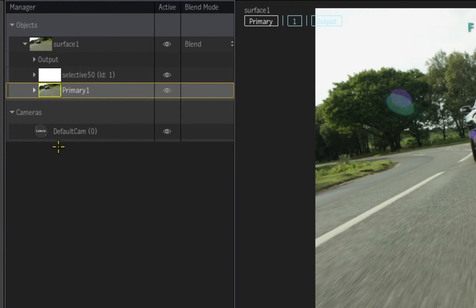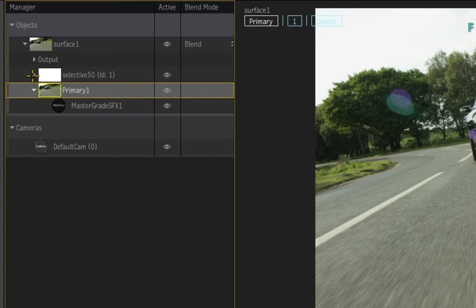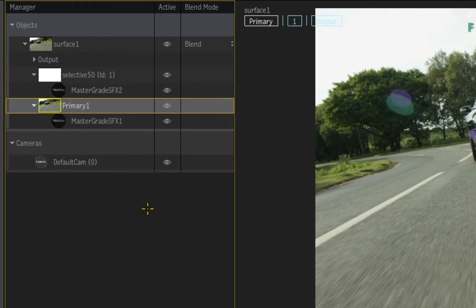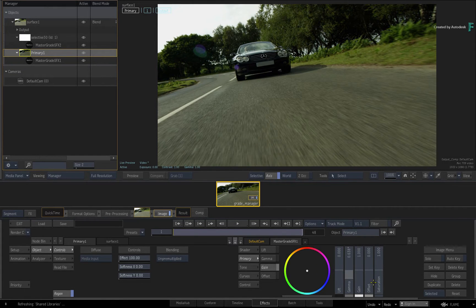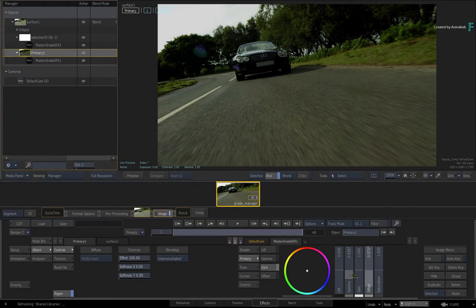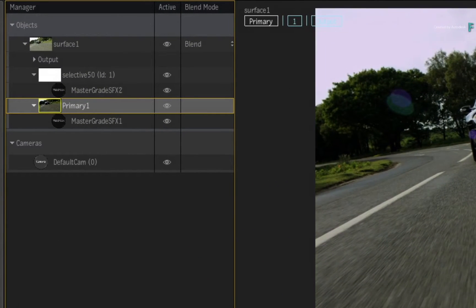The Manager displays all the objects in this tool, as well as their processing pipelines involving selectives and selective effects like the MasterGrade. Simply by choosing them in the Manager, it's very easy to switch between all the different tools. For example, you can select the Primary MasterGrade and change the overall look of the image. Next to each of the objects in the Manager, you can toggle them on and off to see a before and after result.